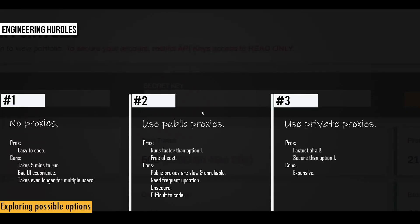These are the three options that I could come up with to approach this problem. The first one is where I don't use any proxies. And if I take that approach, let's discuss pros and cons of each approach. With the first one, it's very easy to code. But the biggest con is that it takes 5 minutes to run, which is obviously bad in terms of UI experience. And if we were to deploy this code on a server and allow multiple users to run the report, then it's going to be even more painful. It's going to take even longer, which is not really practical in my opinion.